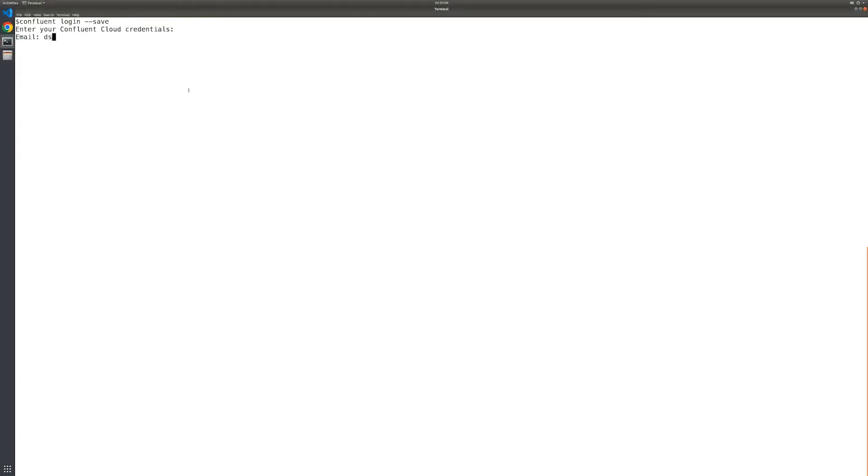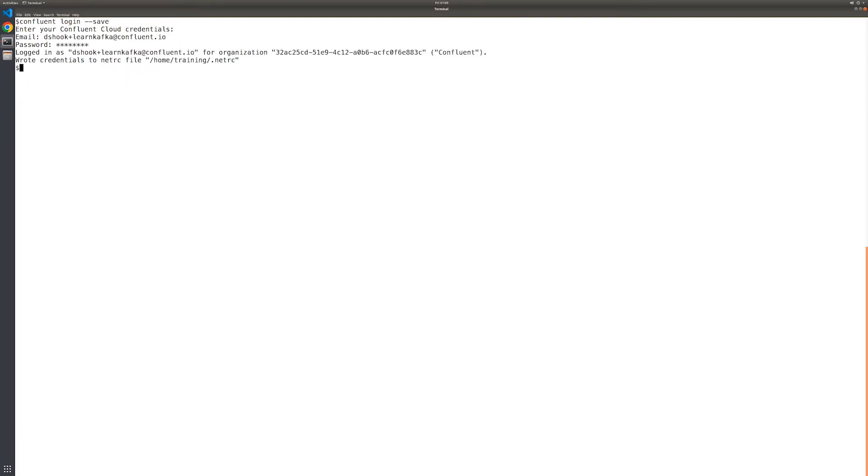The primary goal of this exercise is to demonstrate various Confluent CLI commands that can be used to create, configure, and monitor Confluent managed connectors that are running in Confluent Cloud. We'll start by logging into Confluent Cloud, and note that we're using the save flag so that our credentials will be used for subsequent commands in this exercise. They'll remain active until you run the logout command.